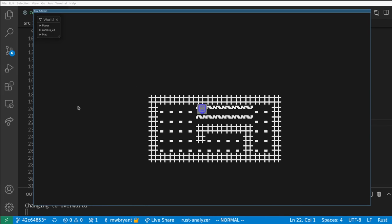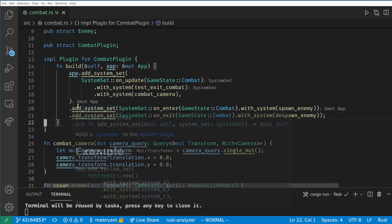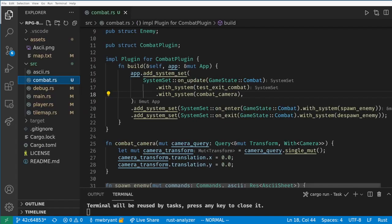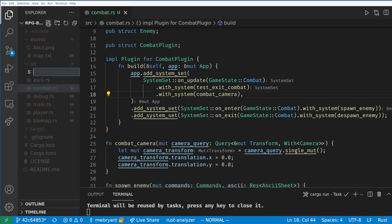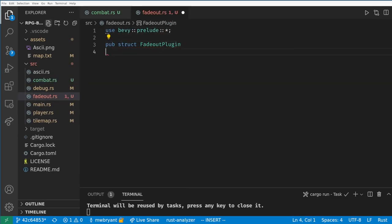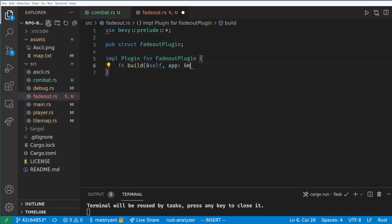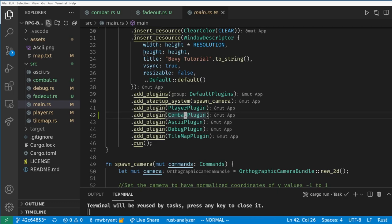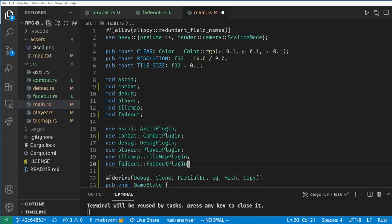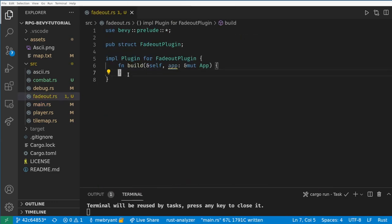As one final bit of polish let's make a nice fade out effect before combat starts. I like to do this so entities aren't flash disappearing or appearing in a single frame on screen. As always let's start by making a new file and a plugin for fade outs. This plugin will grow and get pretty complicated as we go on because we'll want to reuse this fade out in many places in our game.